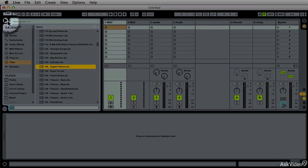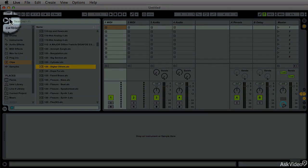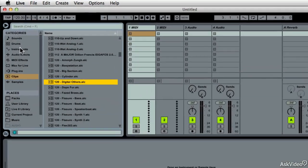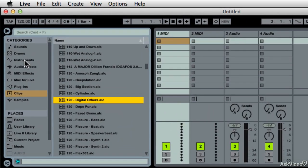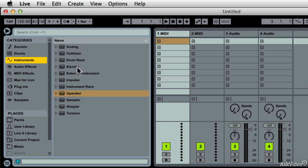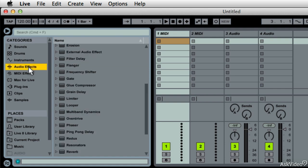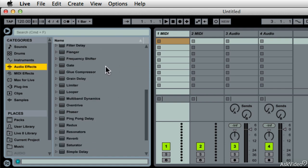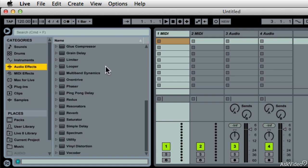But when you open up this browser tab, you will go into a standard install of Live, and you'll see everything in here except for the drum racks under Instruments. And under Audio Effects, you'll probably see most of these things, although on Live 9 standard, I'm not sure.